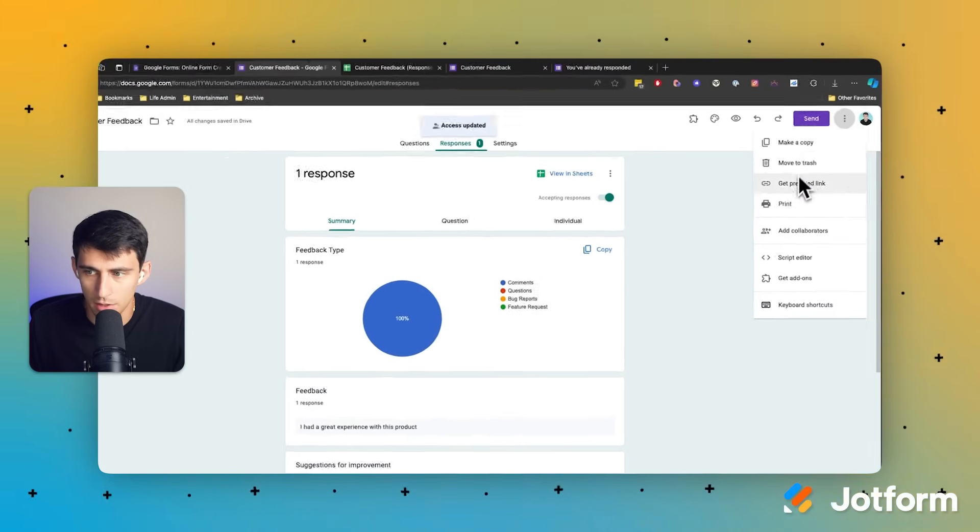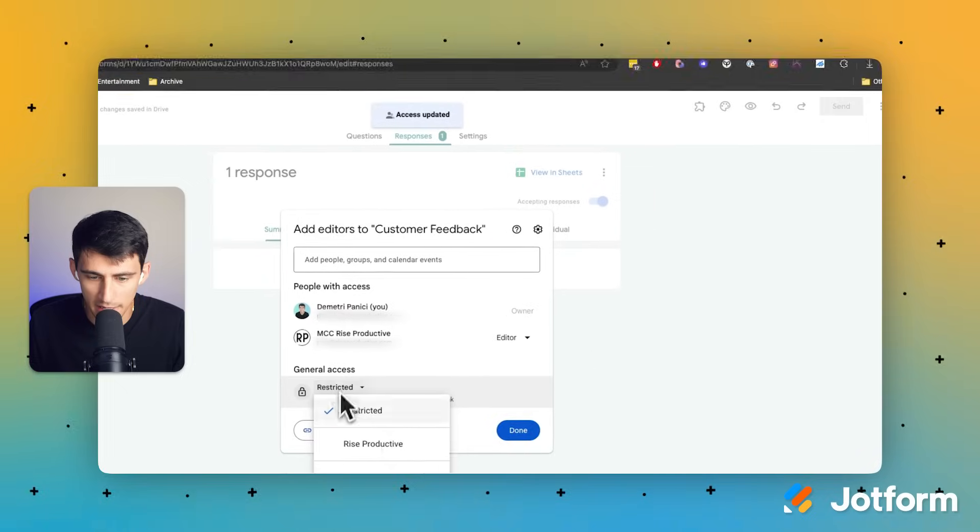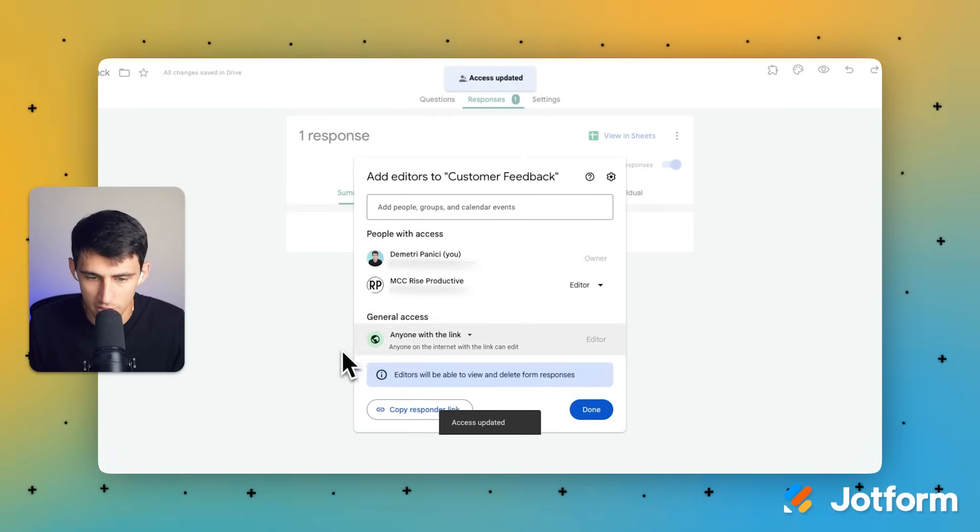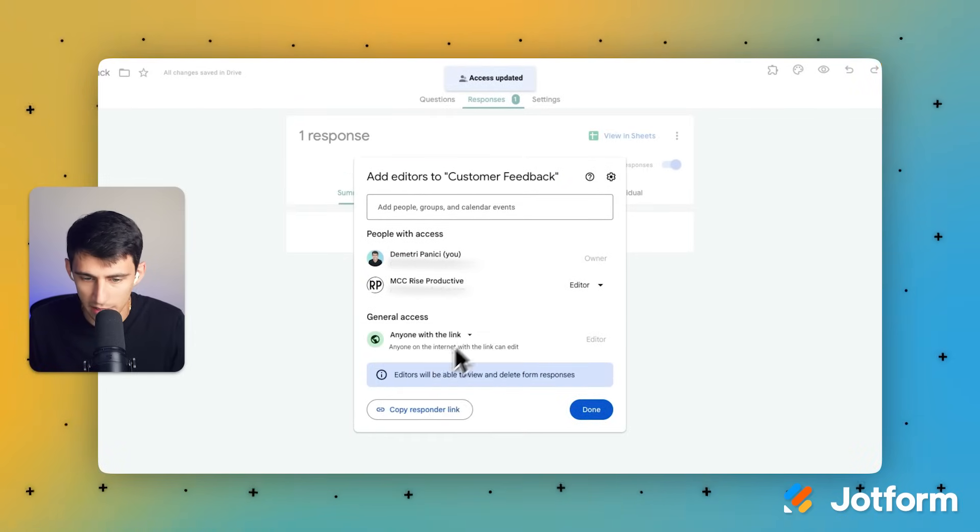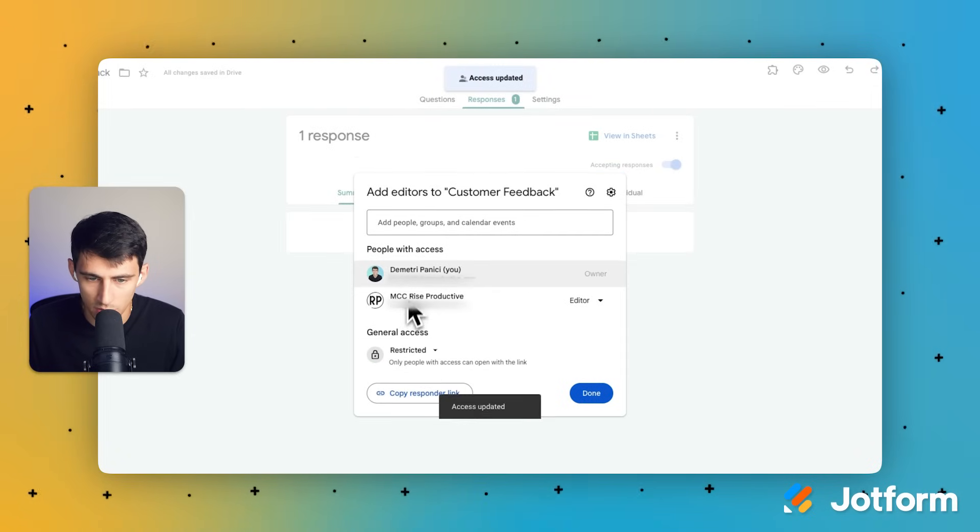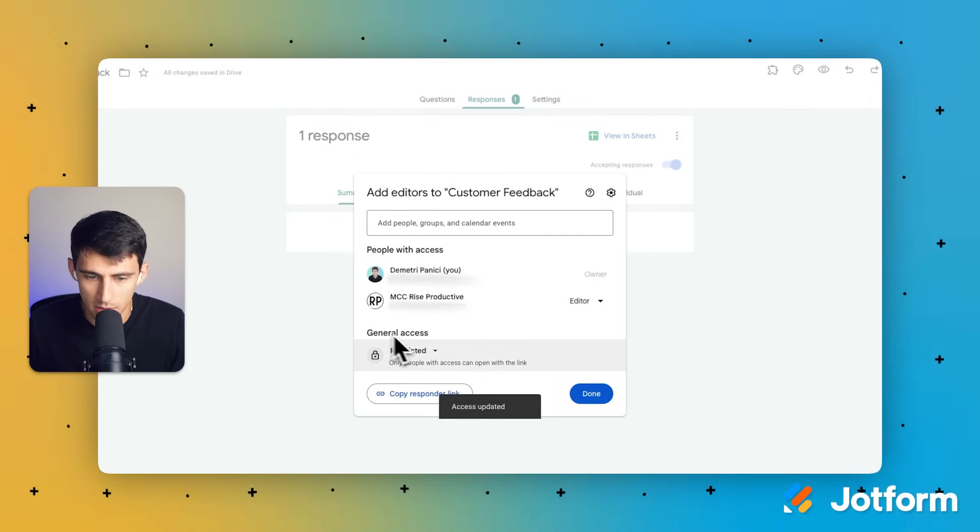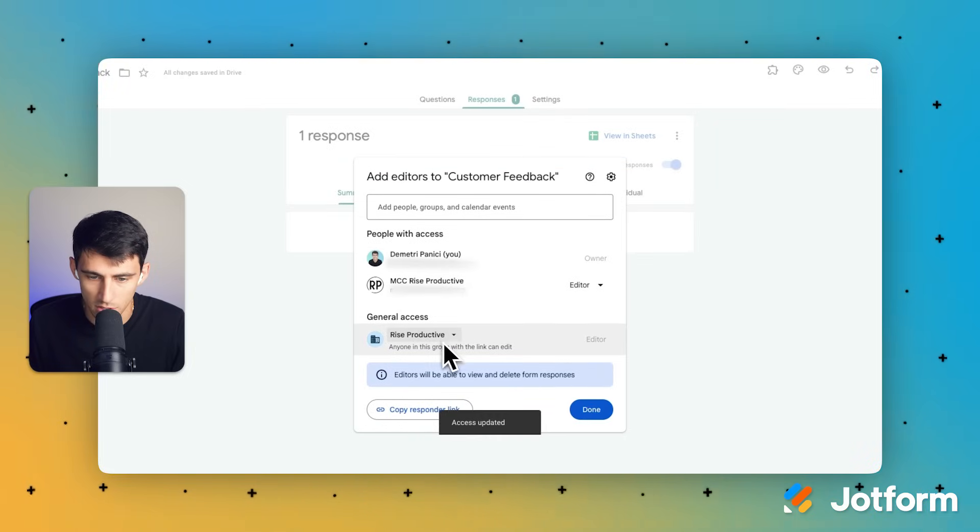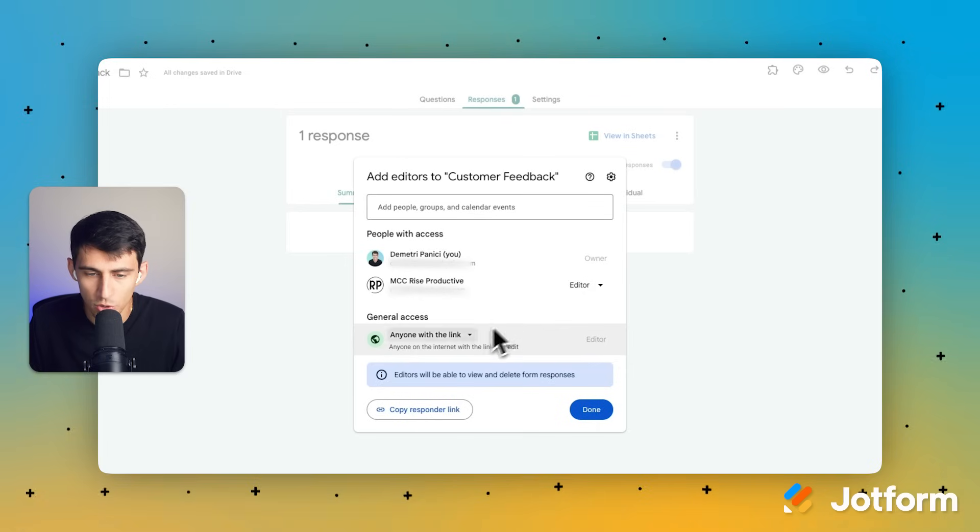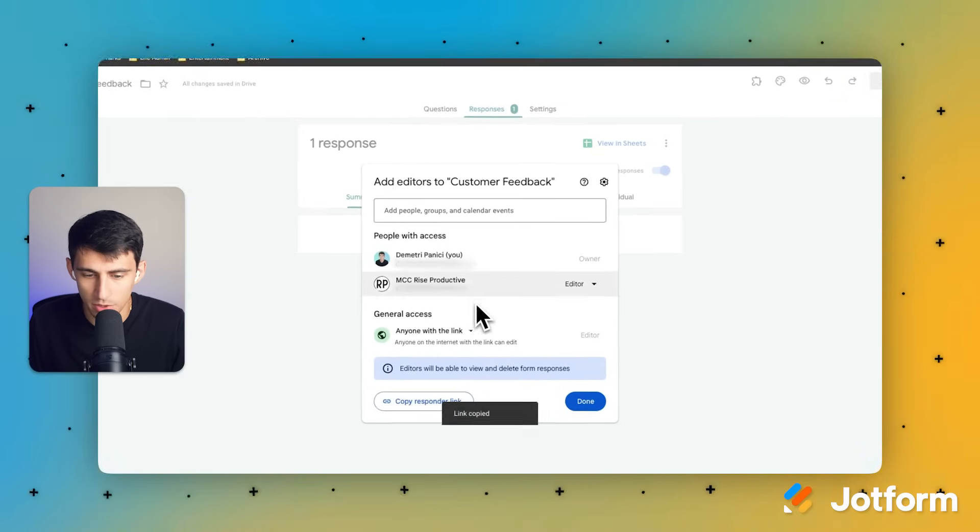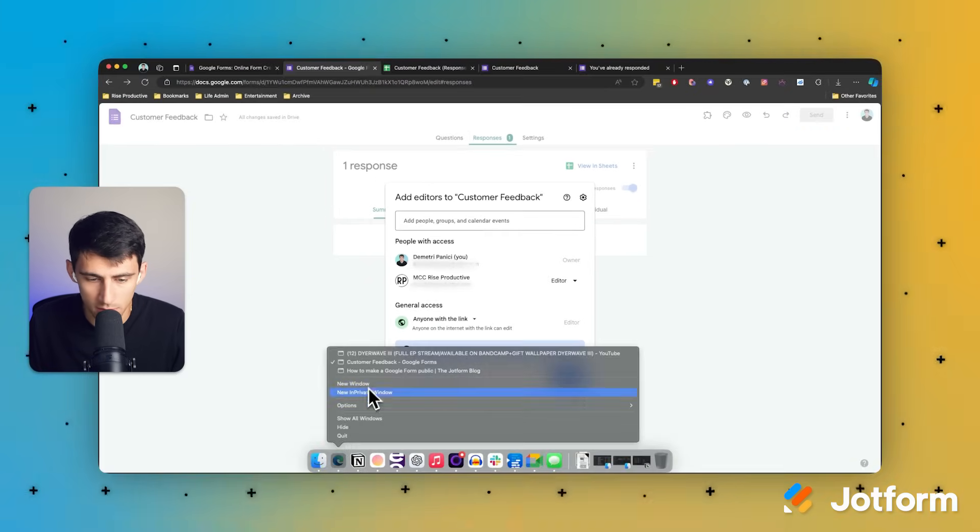And then also just to point out, you can actually utilize this link functionality. So make it so anyone with the link can edit it, or it could be restricted to just the people who have access, or you can do it for people in your organization as well. Google has a lot of great sharing options.